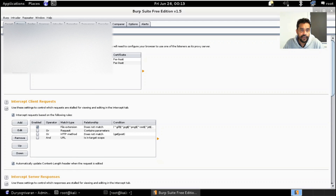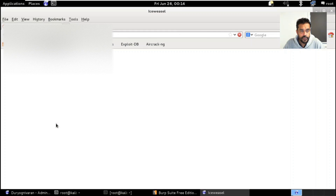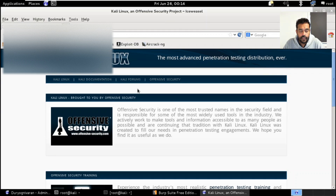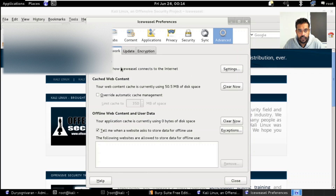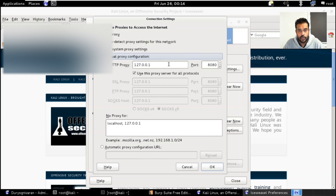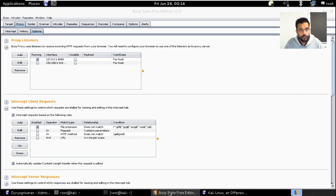I'm going to redirect traffic from my web browser through the proxy server. To do that, I'll open my browser and select Edit > Preferences. Once Preferences loads up, I'll go to Connection and configure the proxy configuration to match the settings I have in Burp Suite - essentially sending all traffic generated in the web browser through the proxy server, which in this case is Burp Suite.